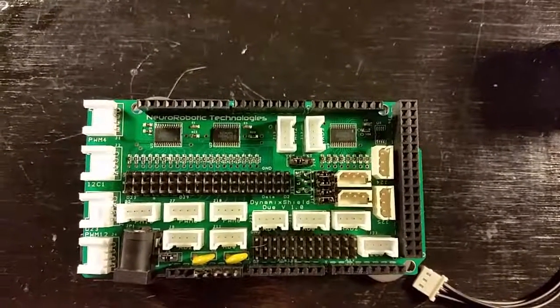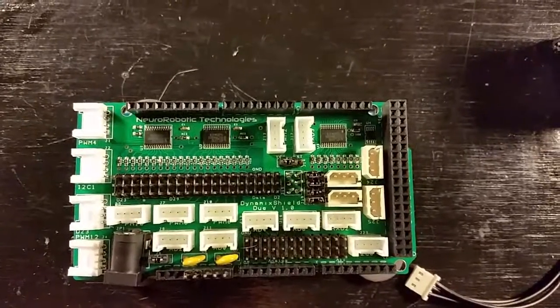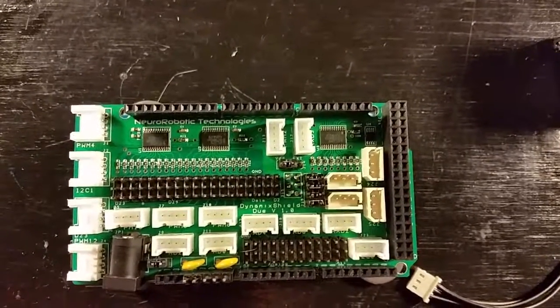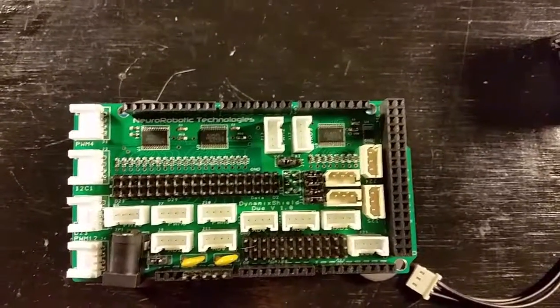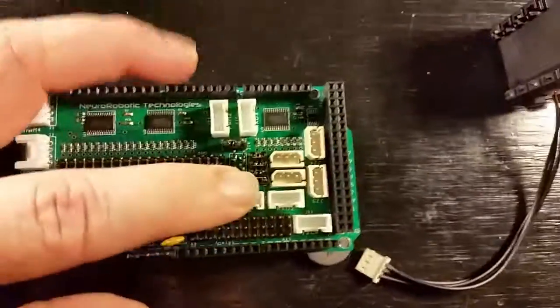Also, you'll need to make sure that the four jumpers of J19 are connected to ensure that the power is supplied to the Dynamixel connectors. You can see these here.